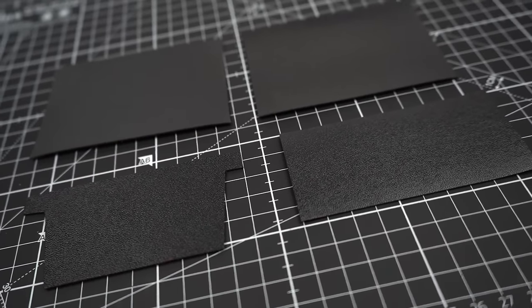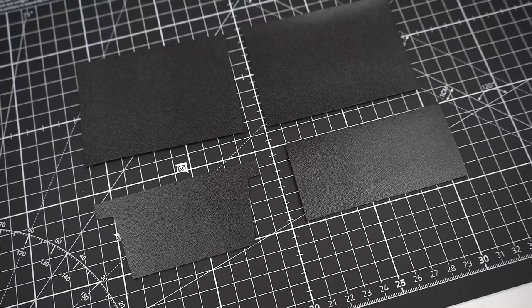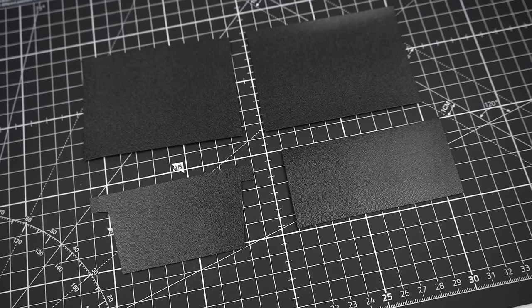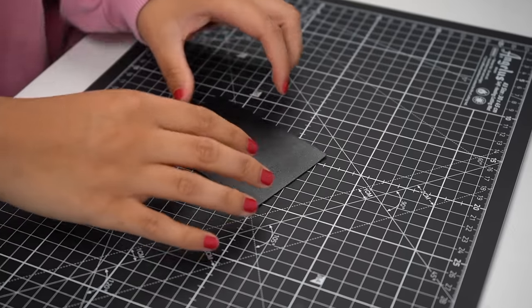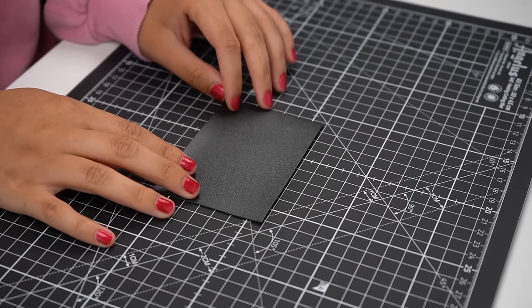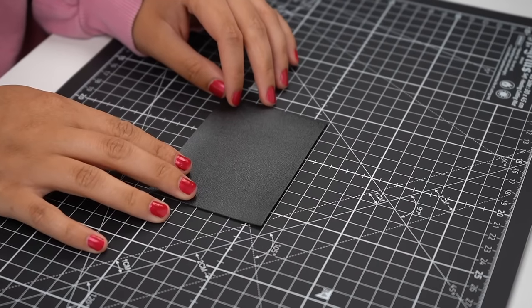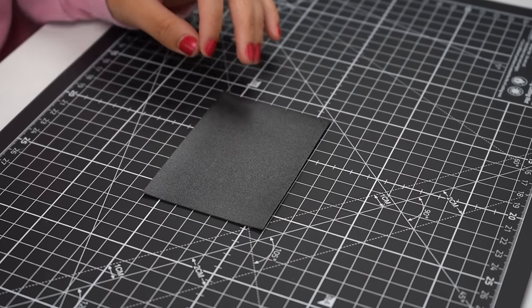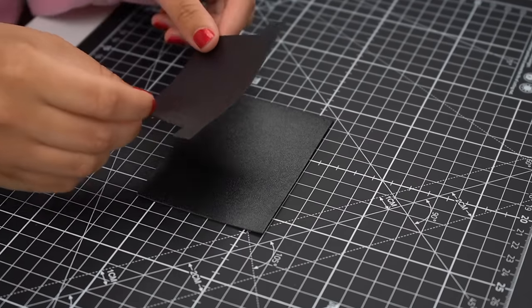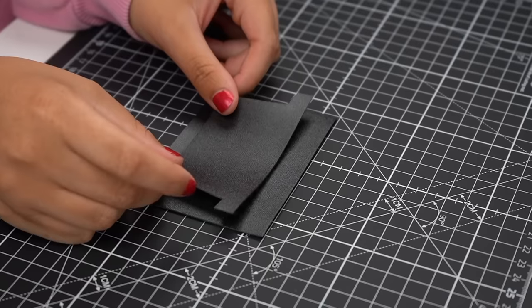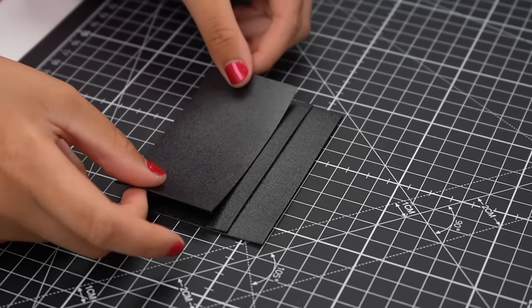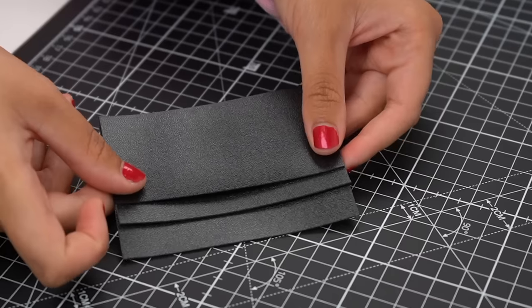When you repeat that same method with all your pieces, you should get a very nice looking set of leather that's ready to be assembled. The anatomy of this section is basically just your largest piece followed by your top pocket piece followed by your smallest piece. This all forms the back pocket section of your wallet.